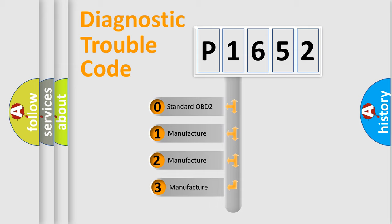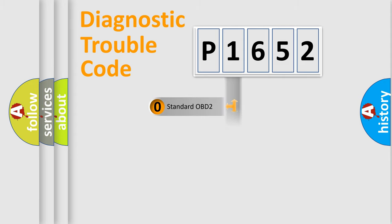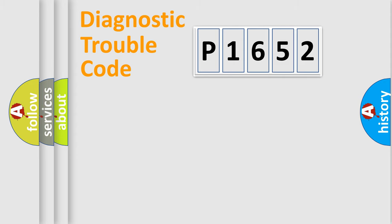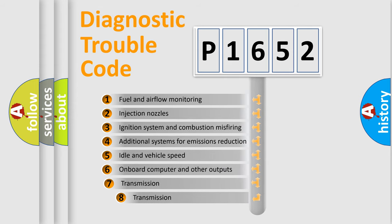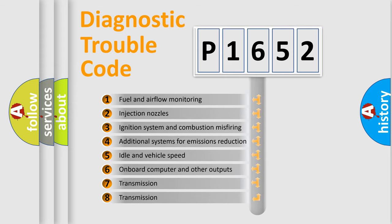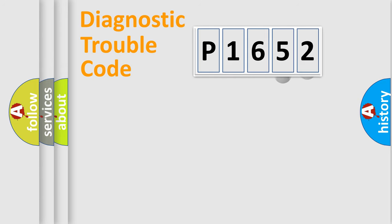If the second character is expressed as zero, it is a standardized error. In the case of numbers 1, 2, 3, it is a more prestigious expression of the car-specific error. The third character specifies a subset of errors. The distribution shown is valid only for the standardized DTC code.